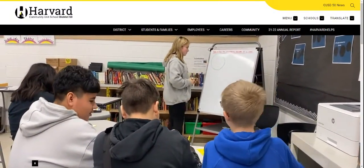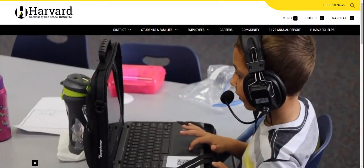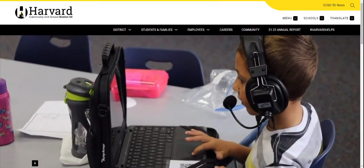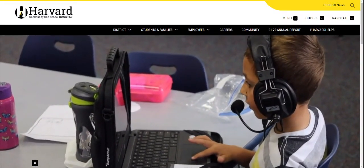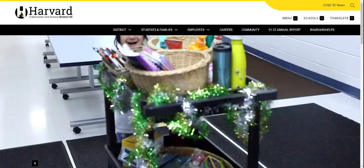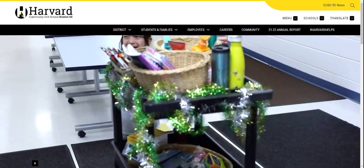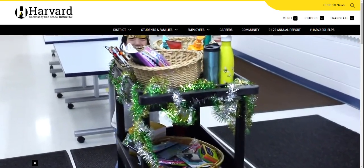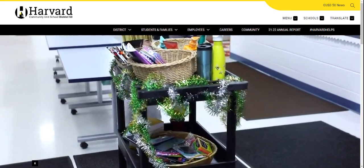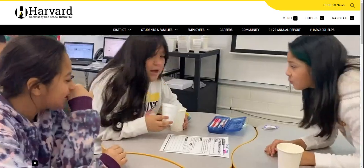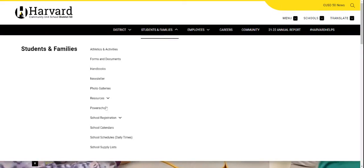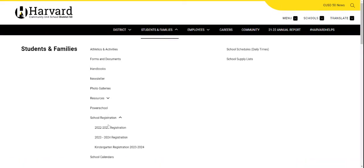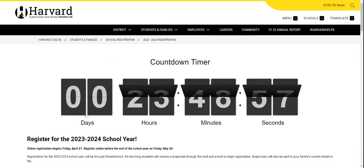Your first step will be navigating to the district website at www.cusd50.org, and then click on the registration link that can be found under the Students and Families section. School Registration, 2324 Registration.